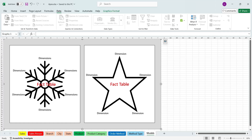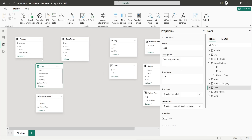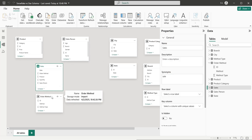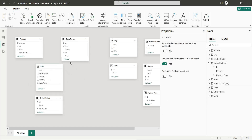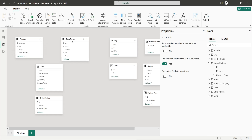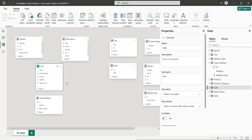Some of them are connected to other dimensions, creating a sort of snowflake. So back to our Power BI data model — the sales table is the fact table. This is the main table and all other tables have to connect to it. The three basic dimension tables are product, salesperson, and order method. If we connect these three tables to the sales table, this will create a star schema.